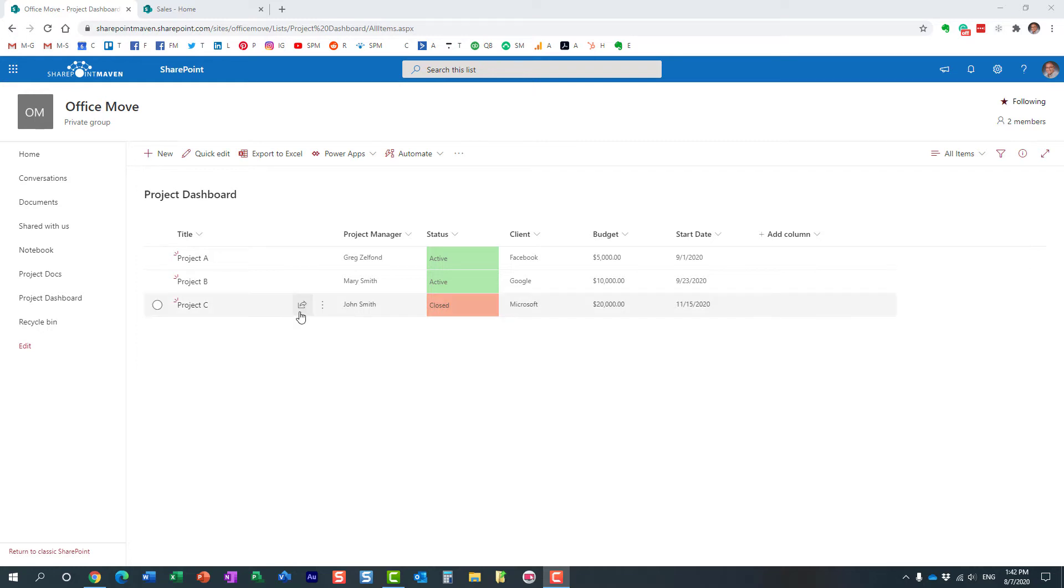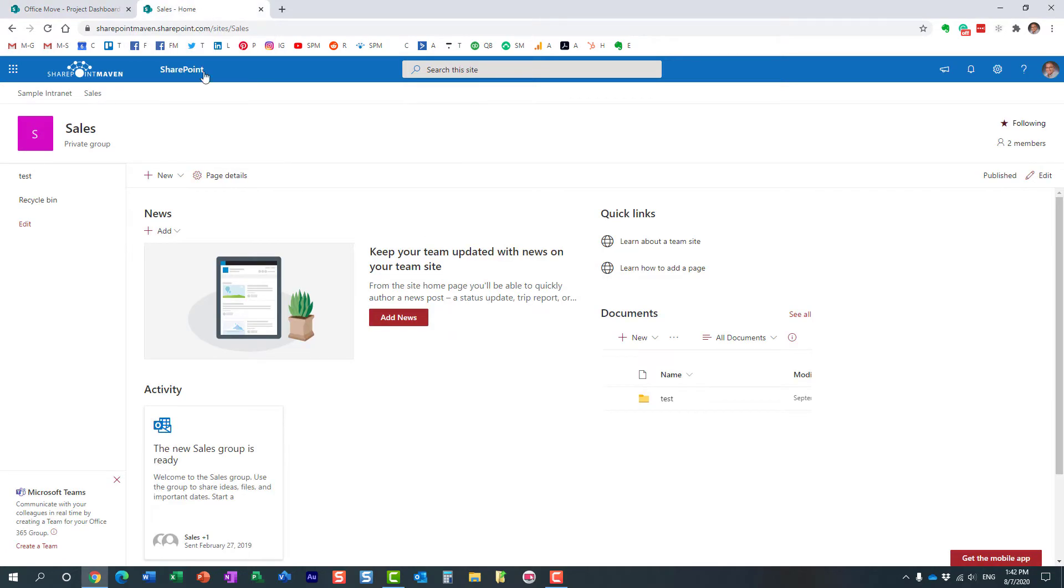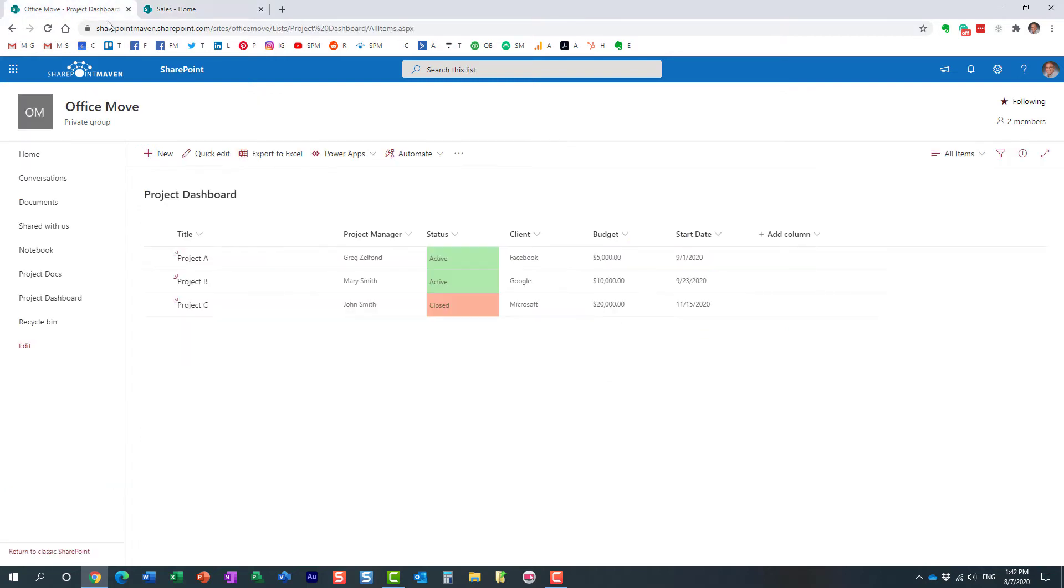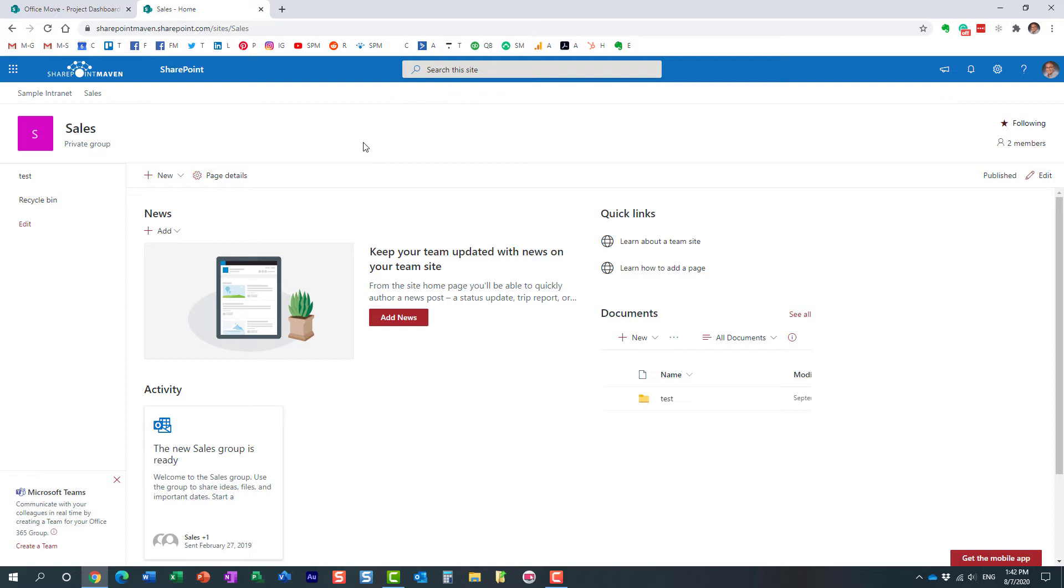I want to have the same exact list with all the columns, all the metadata on another site. I want to maybe have it on the sales team site. So how do we copy this list to another site? Very easy, let me show you.